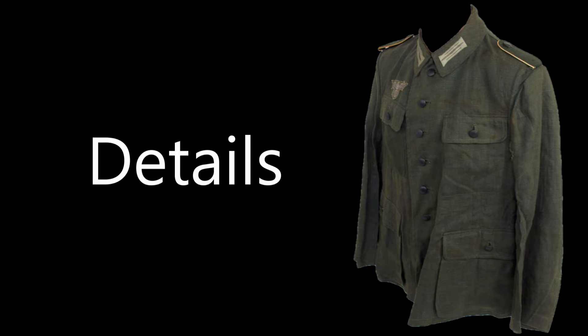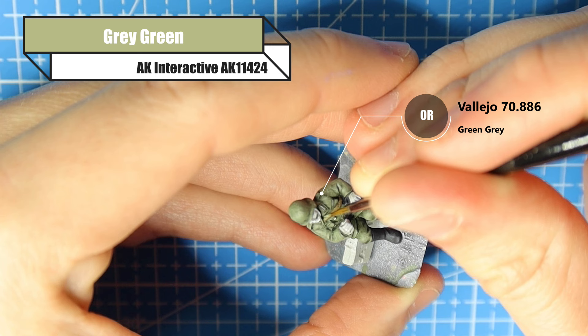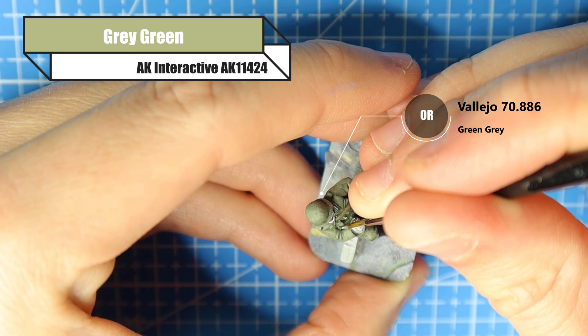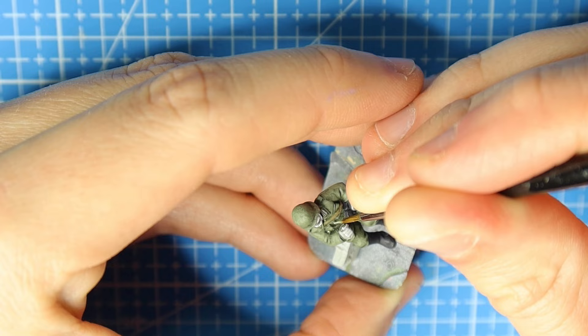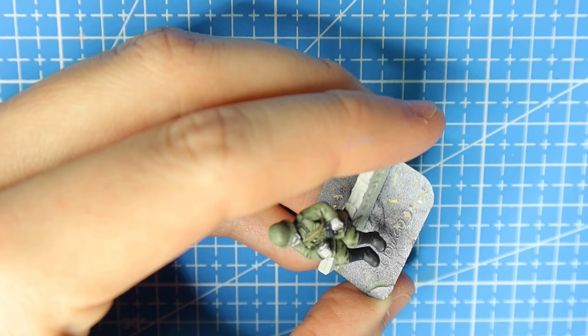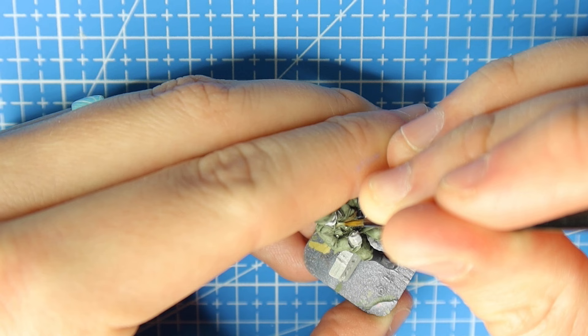Now the details. I use grey green for the buttons, or you can use green grey from Vallejo. Again, another step that people miss is just these little details. They're so easy to do. You just need a very good tip on your brush and just a little bit of patience, but they will make the figure pop because people's eyes are drawn to these little details. So get those buttons, especially if the miniature's got them for you as well.